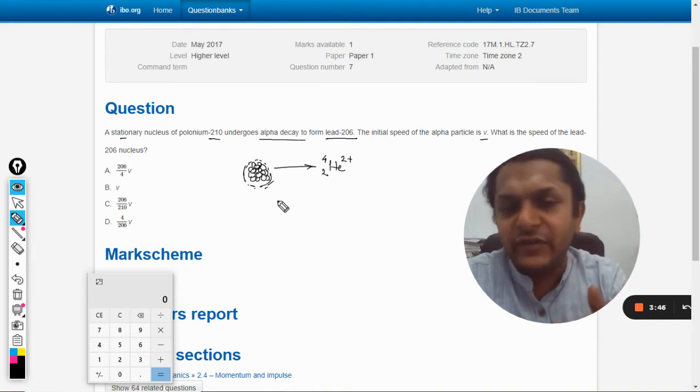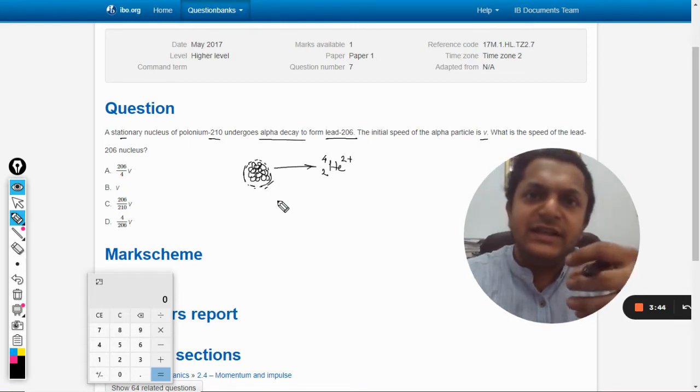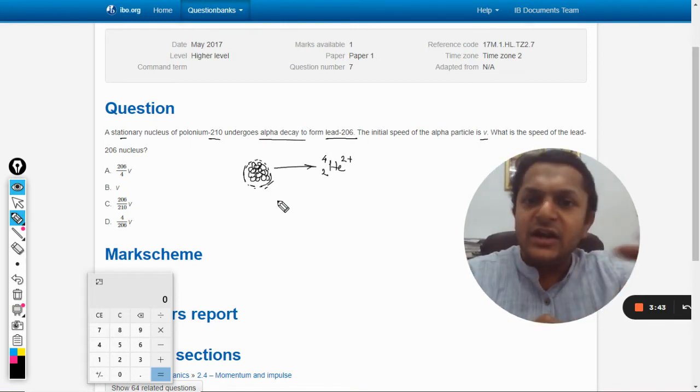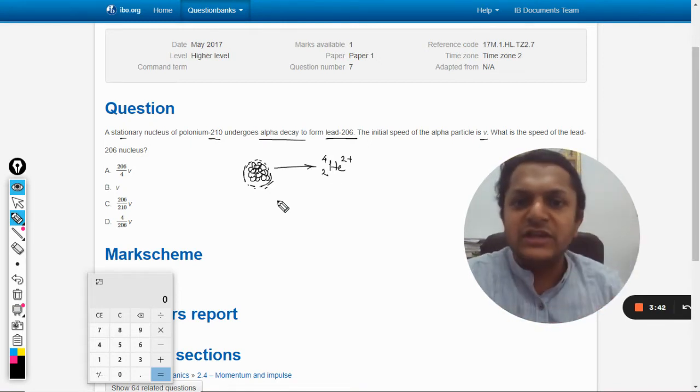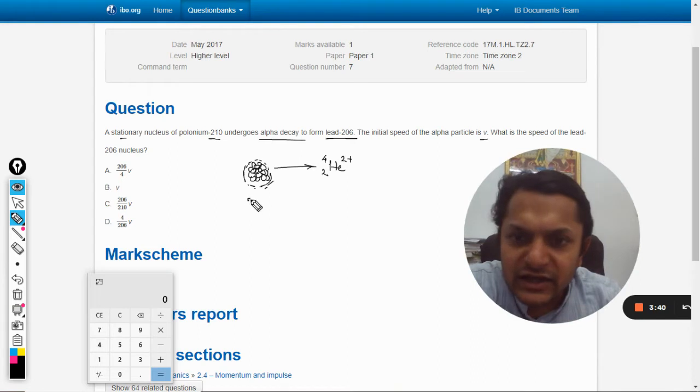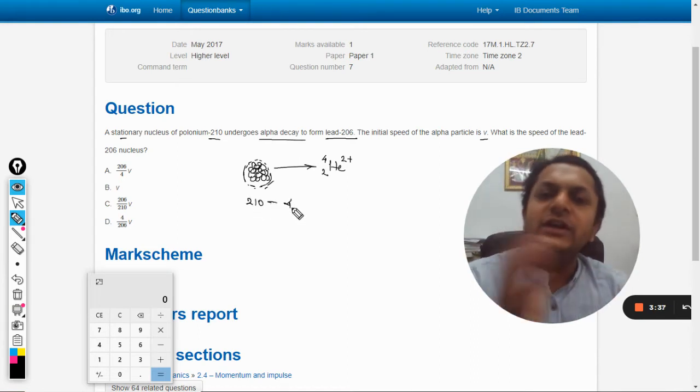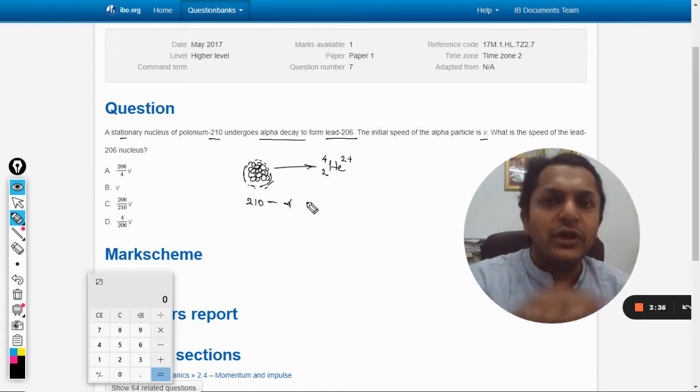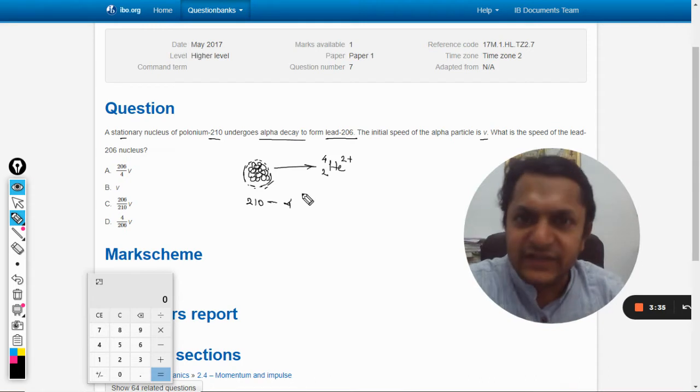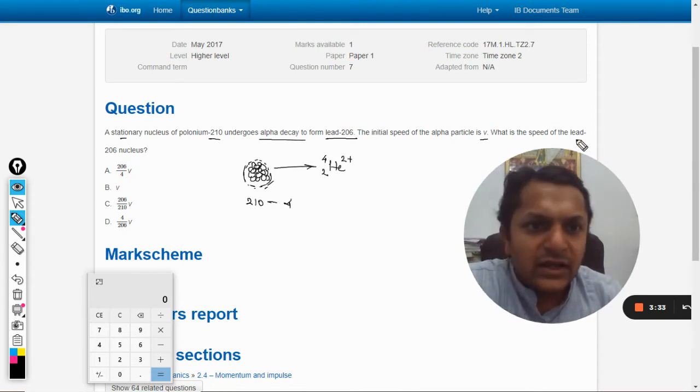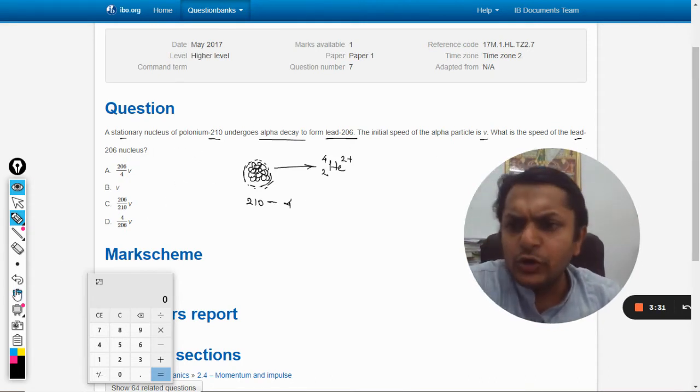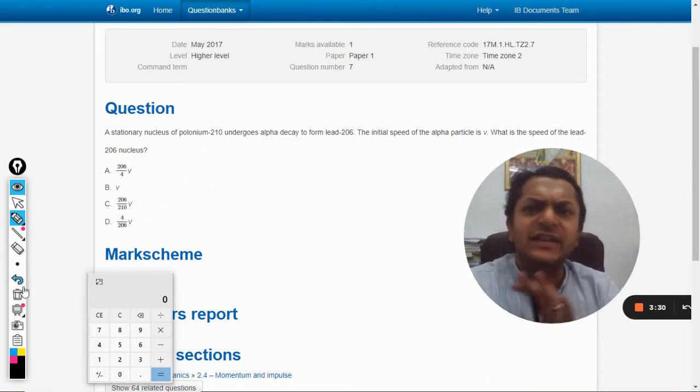So that alpha particle is ejected out from this. So the mass earlier was 210 and 4 is given out, so you are left with 206, that is lead. So every other thing is just a story.